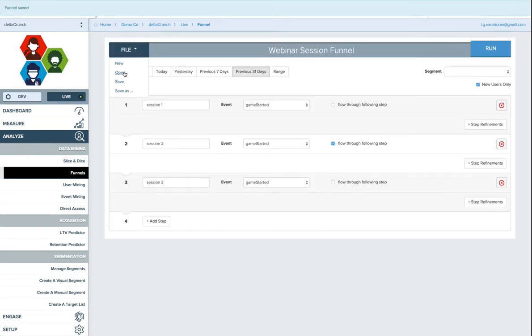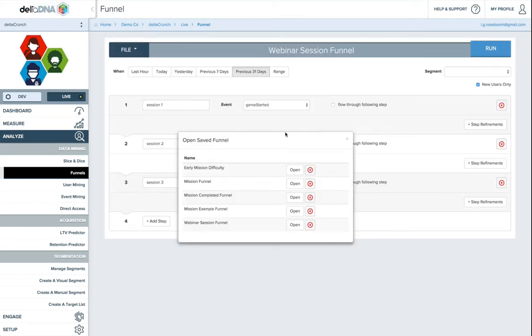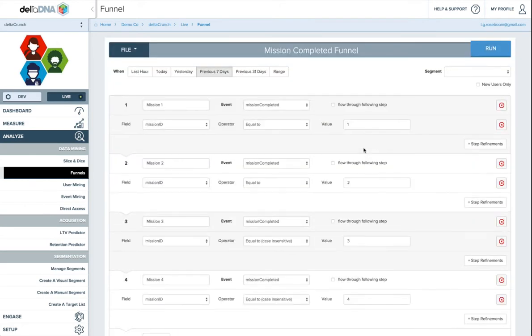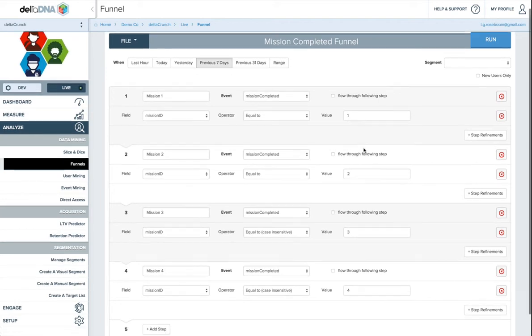When you come into your game, there should be a number of funnels already in there, some preset funnels. Here's our webinar saved one that we just did. There's some mission completed ones. So we can open a mission completed funnel and this just has all the missions in it.